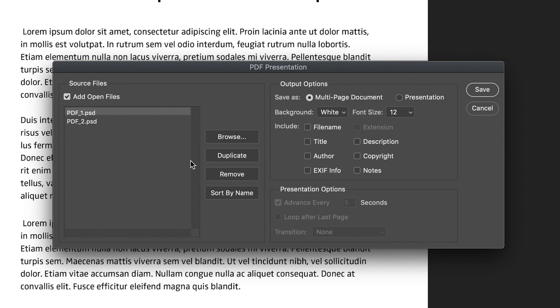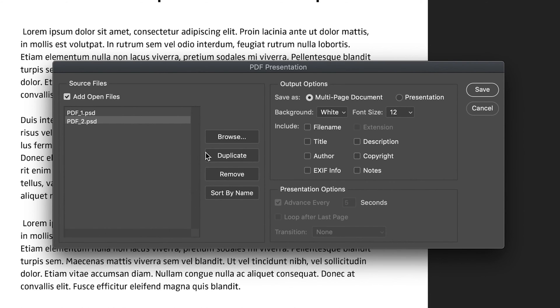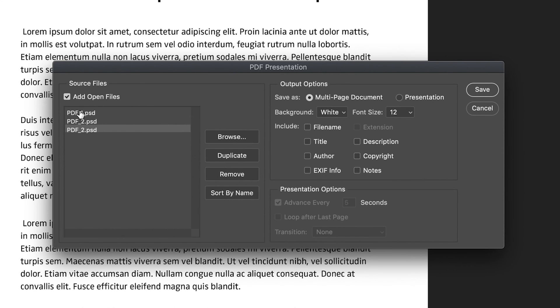Say you wanted a duplicate of one of your files. So for example, say I wanted two pages worth of this PDF2. Then all I have to do is press on duplicate. And as you can see, it's duplicated this. All the same, if you've accidentally added an incorrect document, all you have to do is press remove.